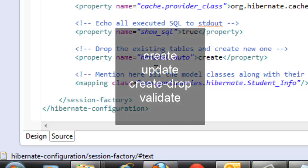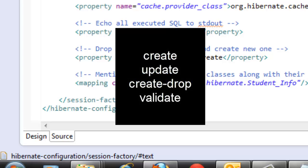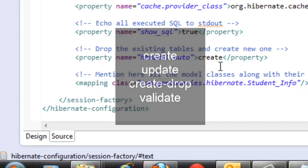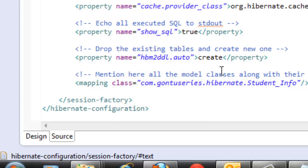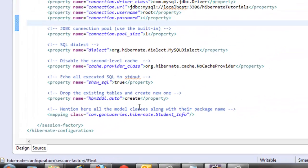One very important thing to note is what value this hbm2ddl.auto property should have. It can hold four values: create, update, create-drop, and validate.